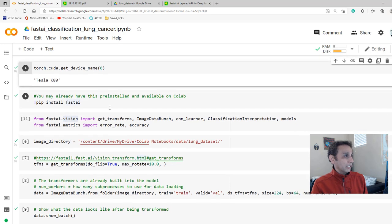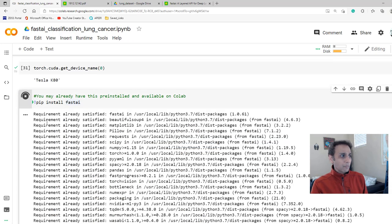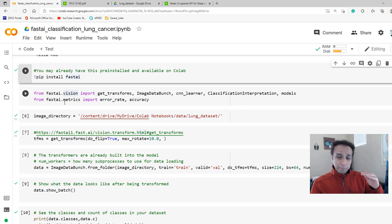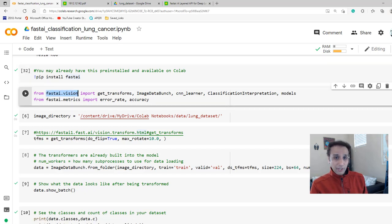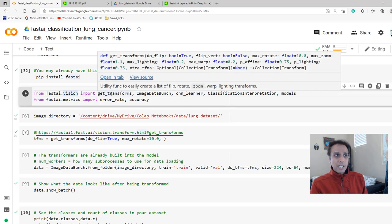Fast AI is already installed on Colab, so it probably says requirement already satisfied. Now from fastai.vision I'm importing specific methods: get_transforms for image augmentation, image_data_bunch to prepare data for the model, cnn_learner to create the model, classification_interpretation to study model predictions, and models which contains backbone architectures for transfer learning.